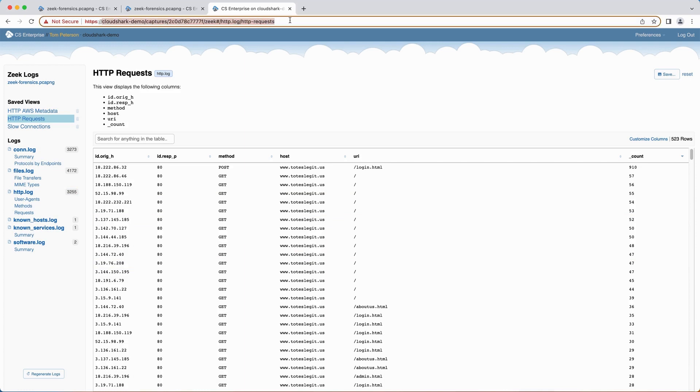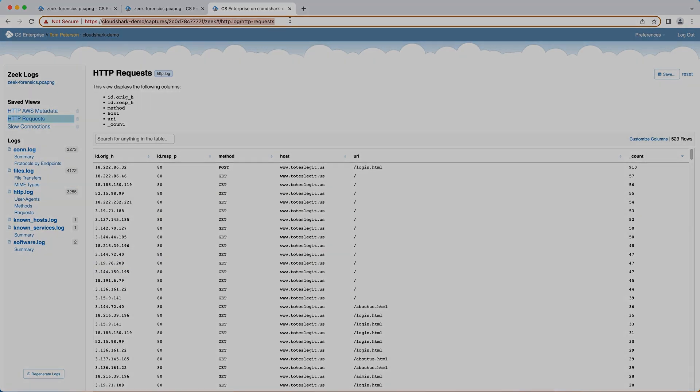By leveraging the capabilities of Zeek logs in CloudShark, you can efficiently analyze and interpret your network traffic data, enabling better network security and troubleshooting. Start exploring today and uncover valuable insights within your PCAP files.